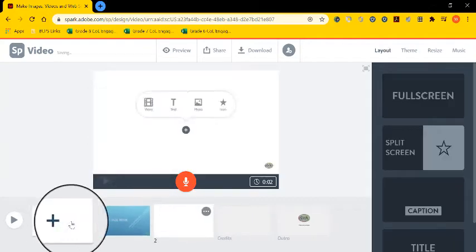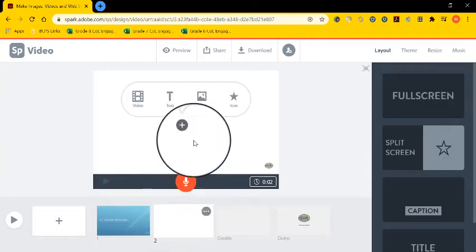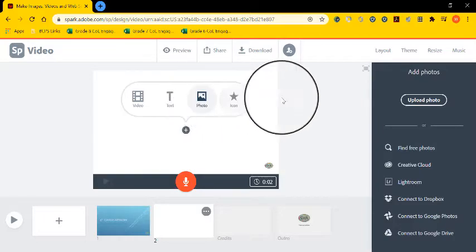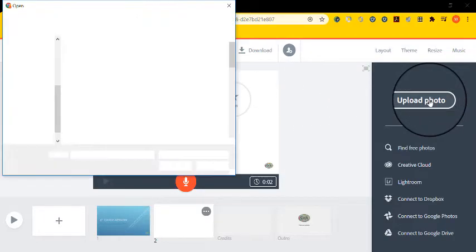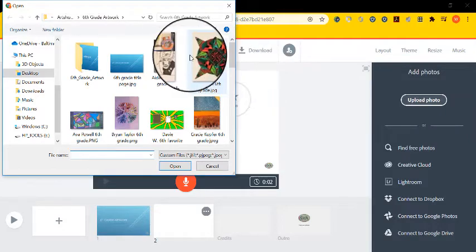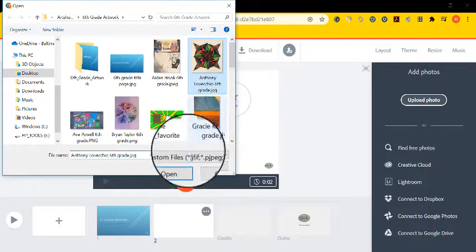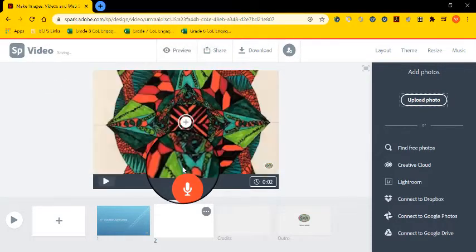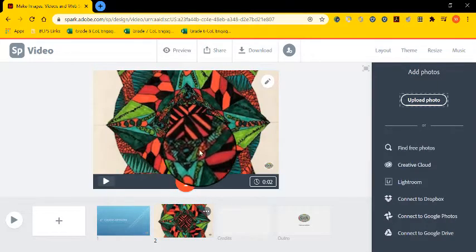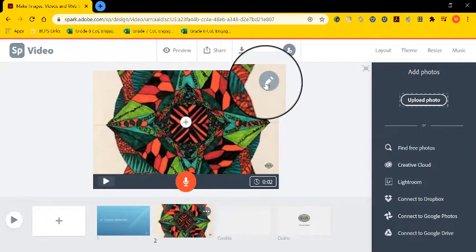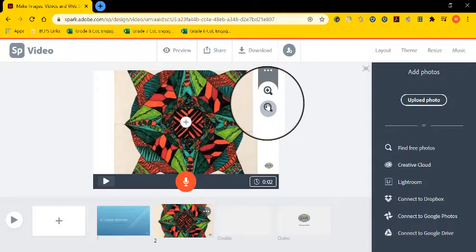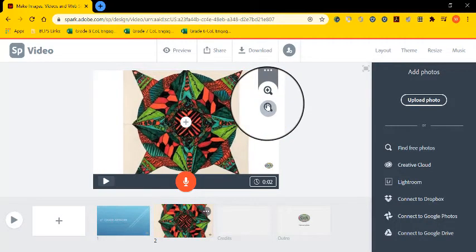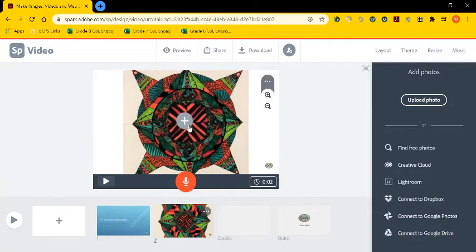So when I'm ready, I'll just add a slide. I'll select a photo. Go to my sixth grade folder. And find any artwork I wish to upload. So I'm going to upload Anthony's. Notice that his artwork is too big. So I'm going to select the edit icon. And I'm going to click the minus magnifying glass to zoom out.